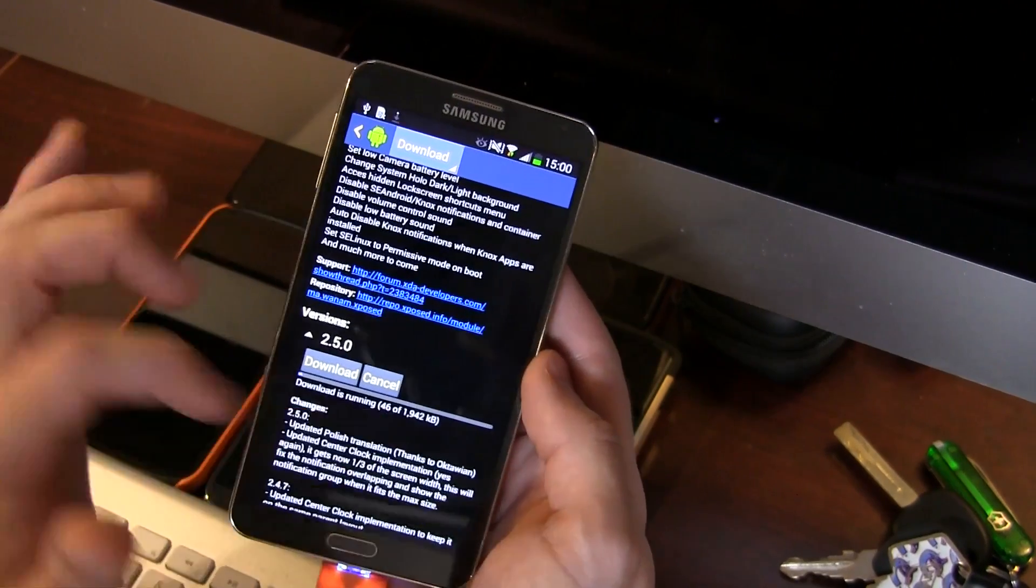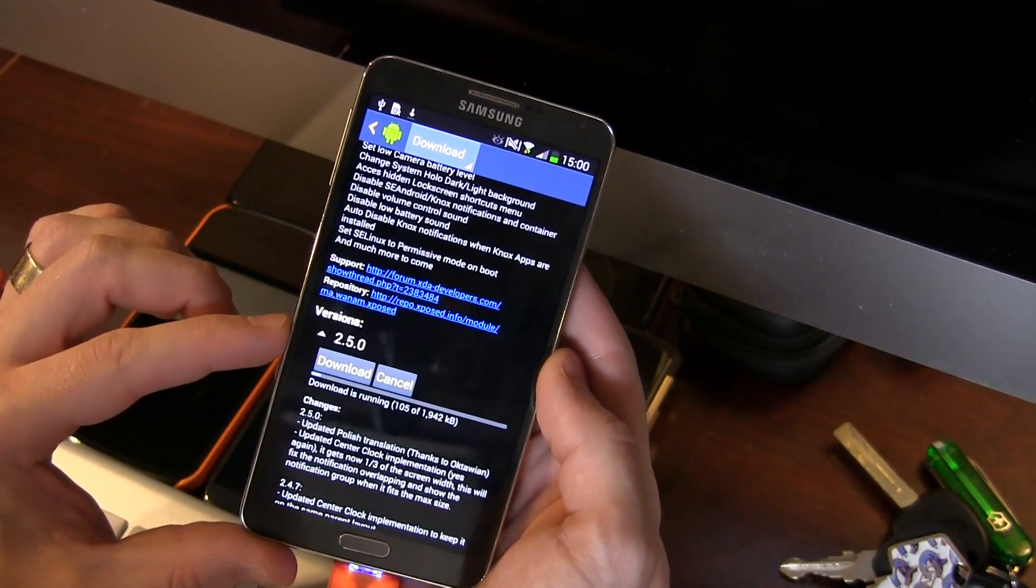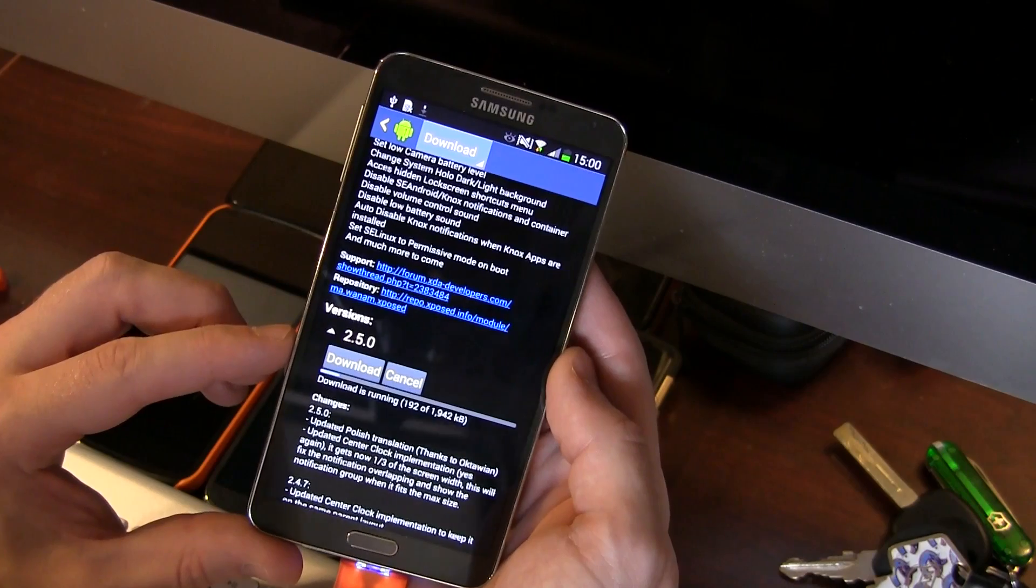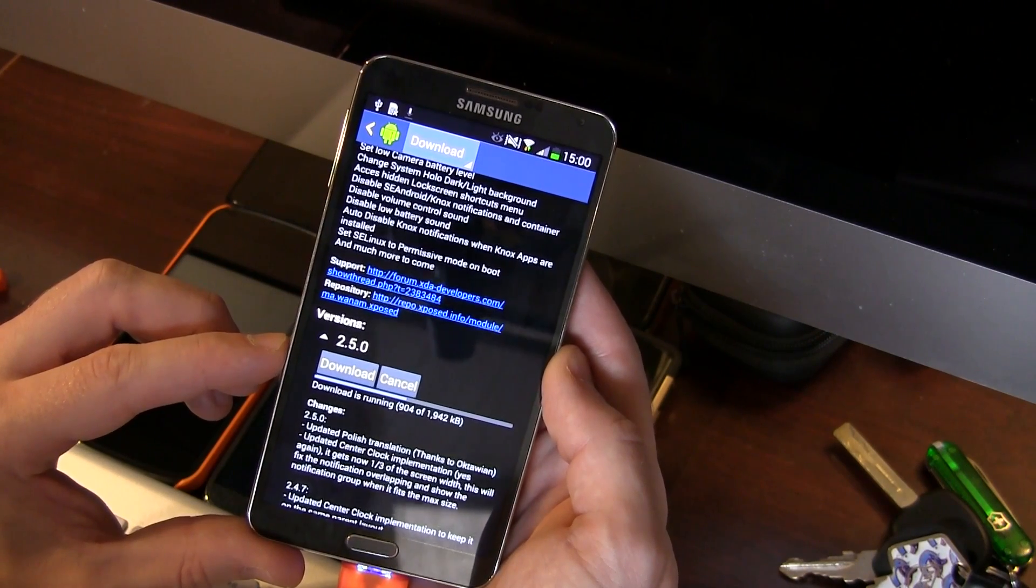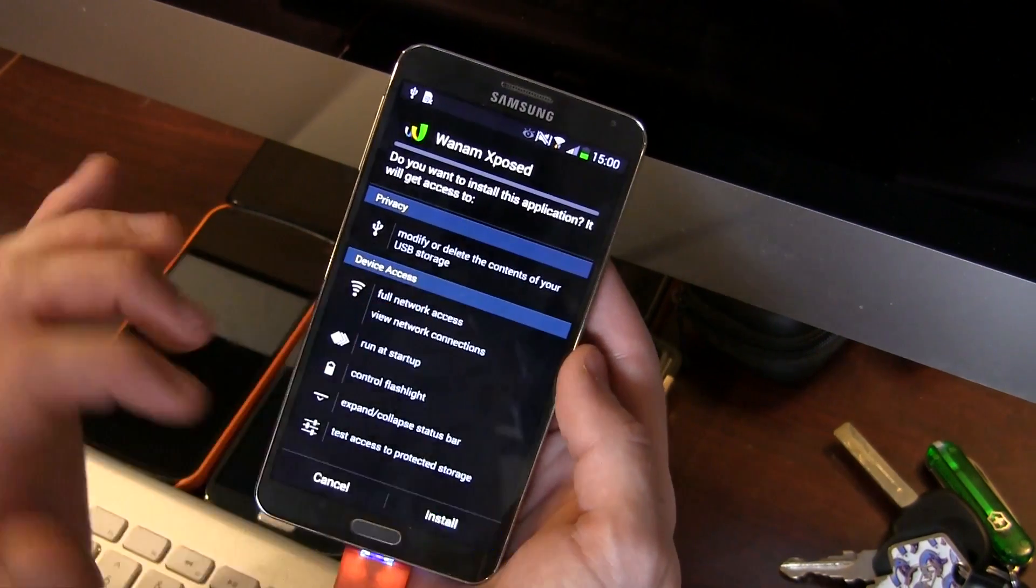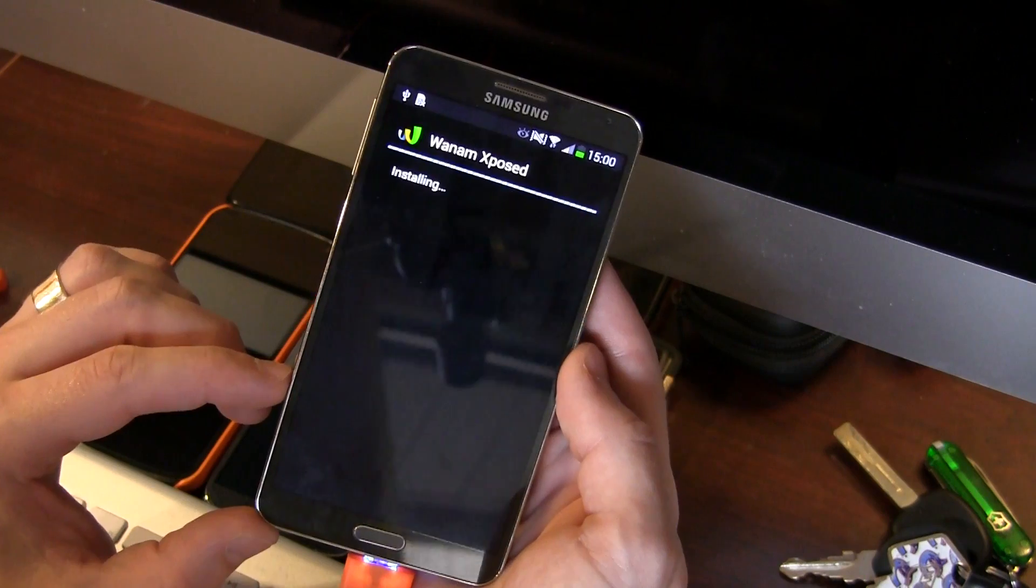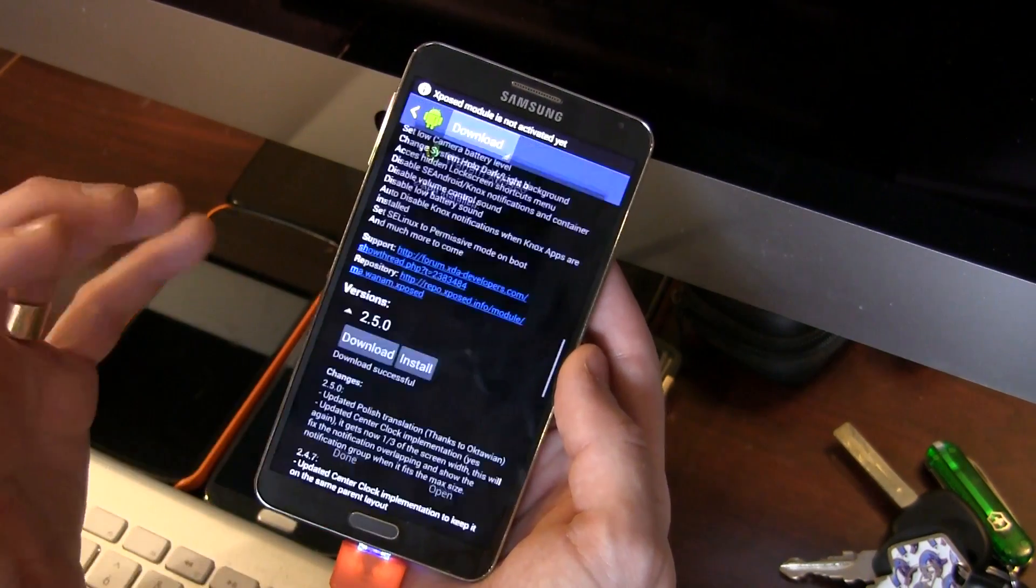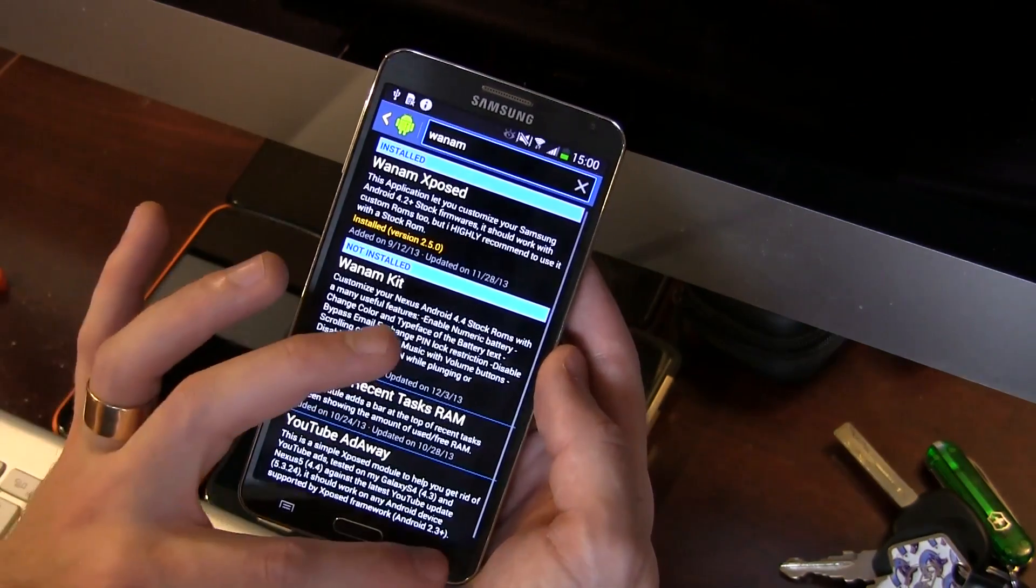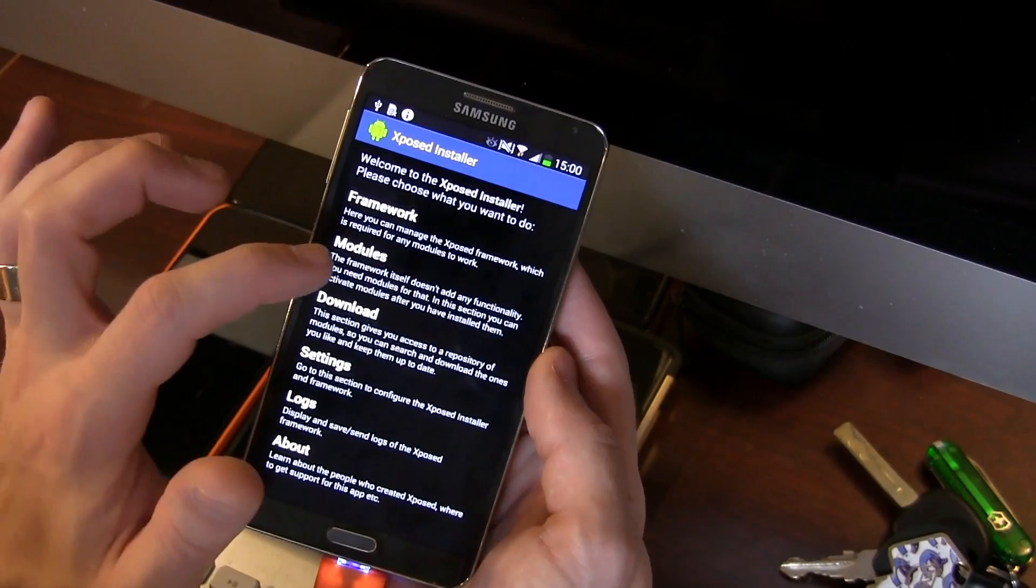Now as you can see it's 1942 kilobytes, so 1.9 megabytes in size. It should download quite quickly. There it is. So we're just gonna go ahead and click on install, that'll install it, but we're not fully installed.